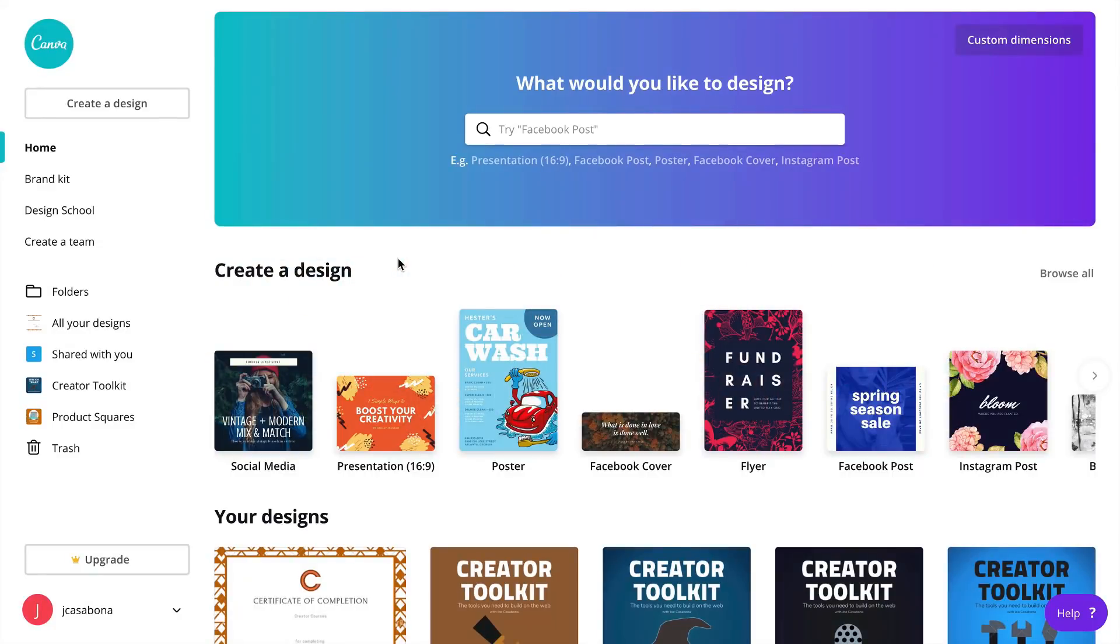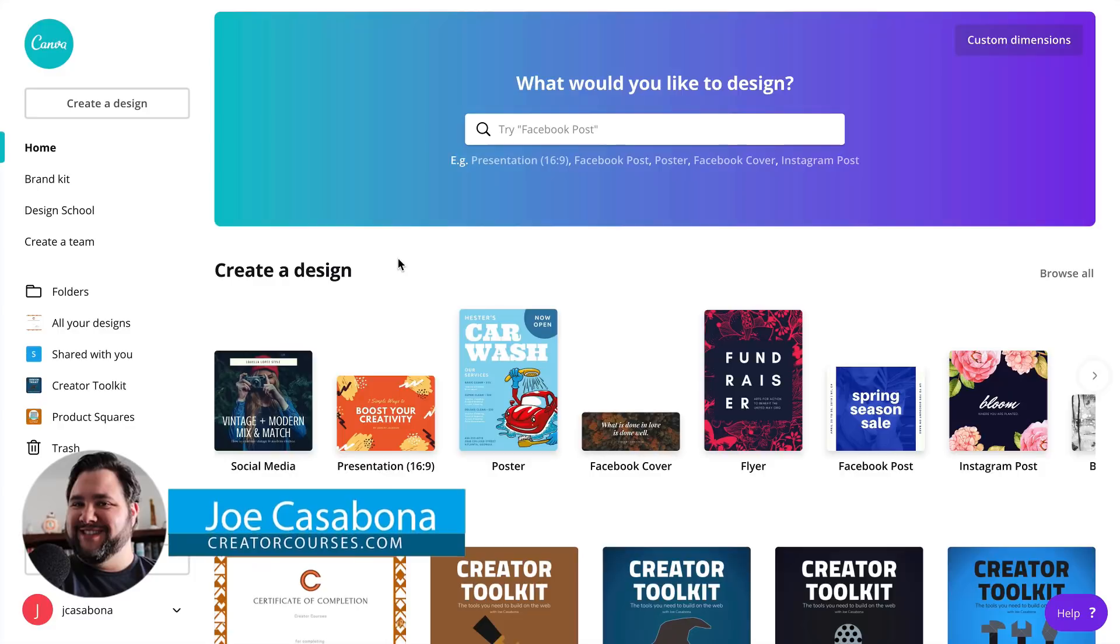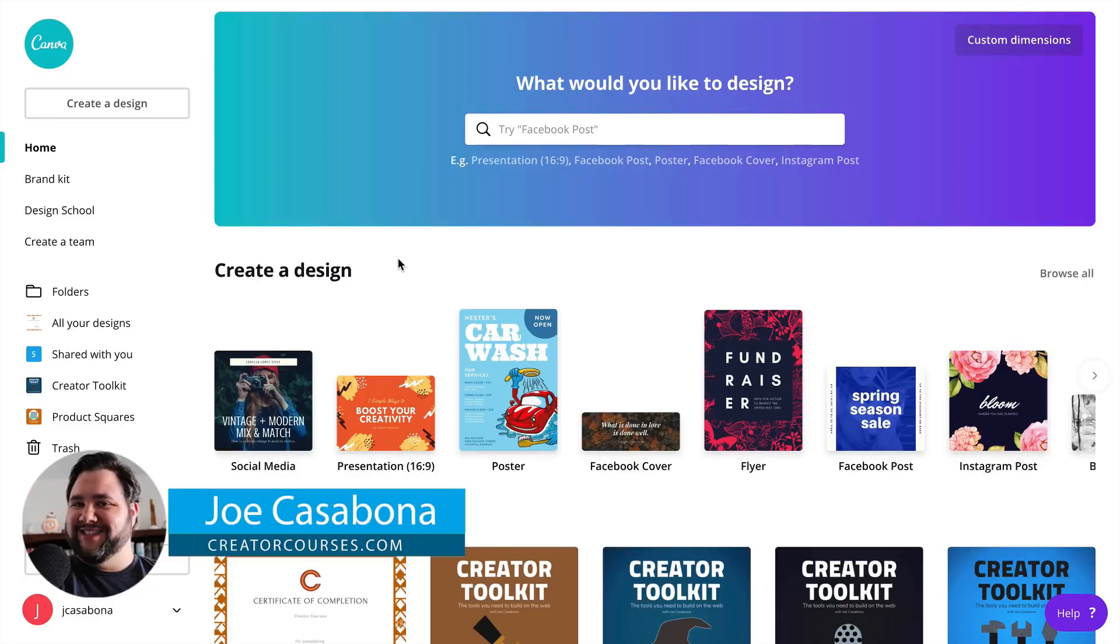One of the best tangible items that you could give your students upon completing a course is a certificate, and LearnDash makes it very easy to do that. In this video we're going to learn how to design a nice looking certificate to present to your students upon course completion. Let's get started.